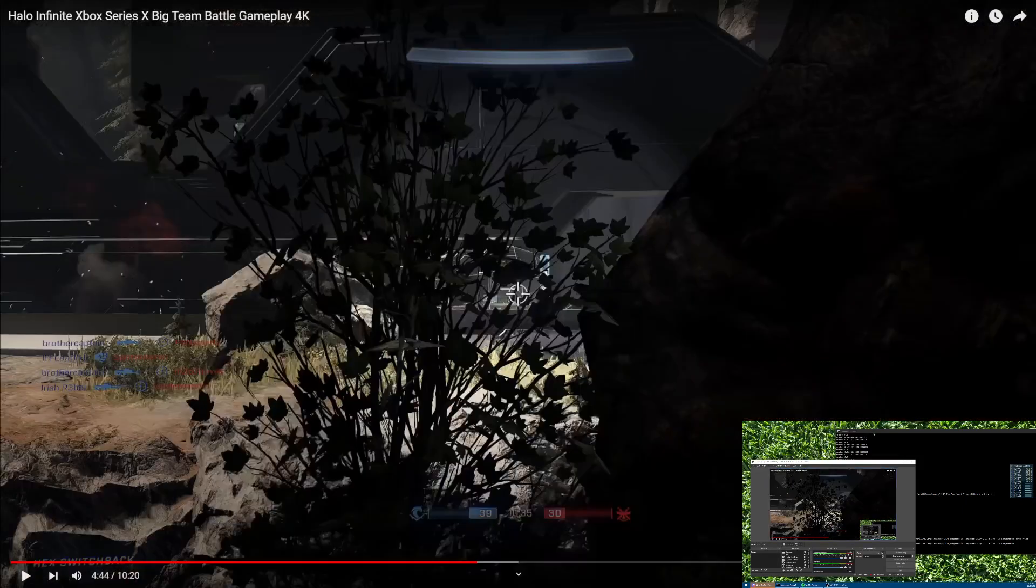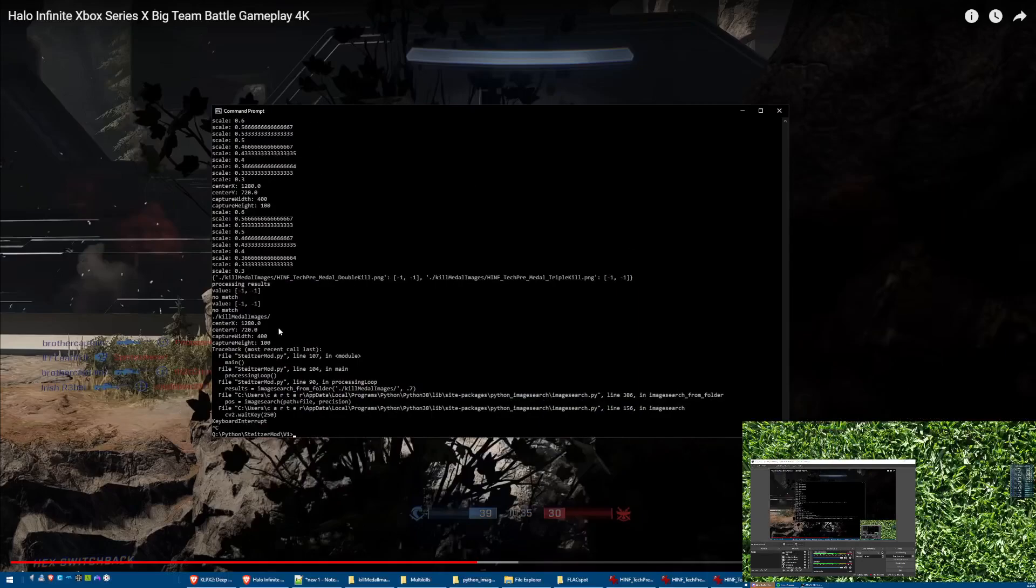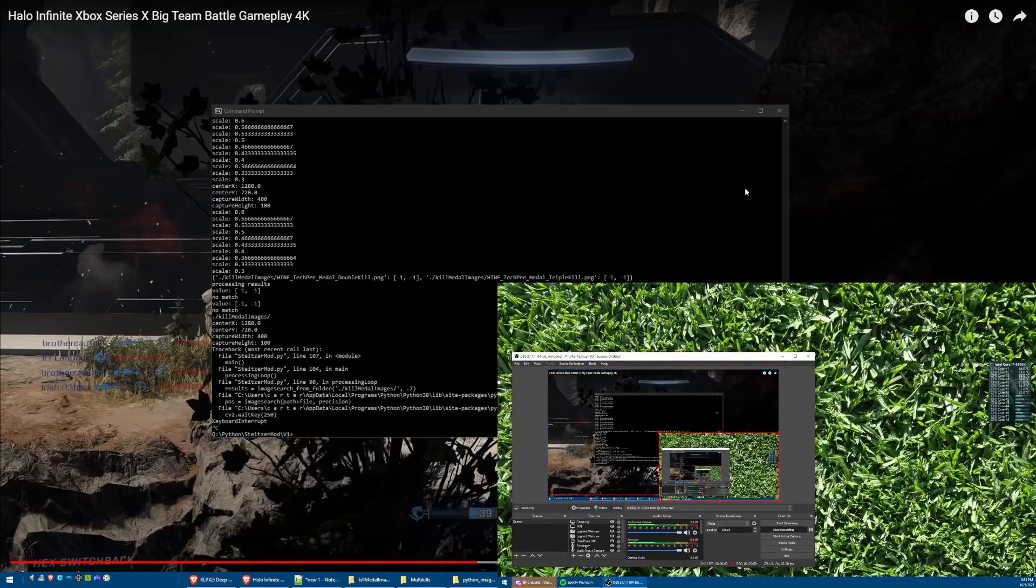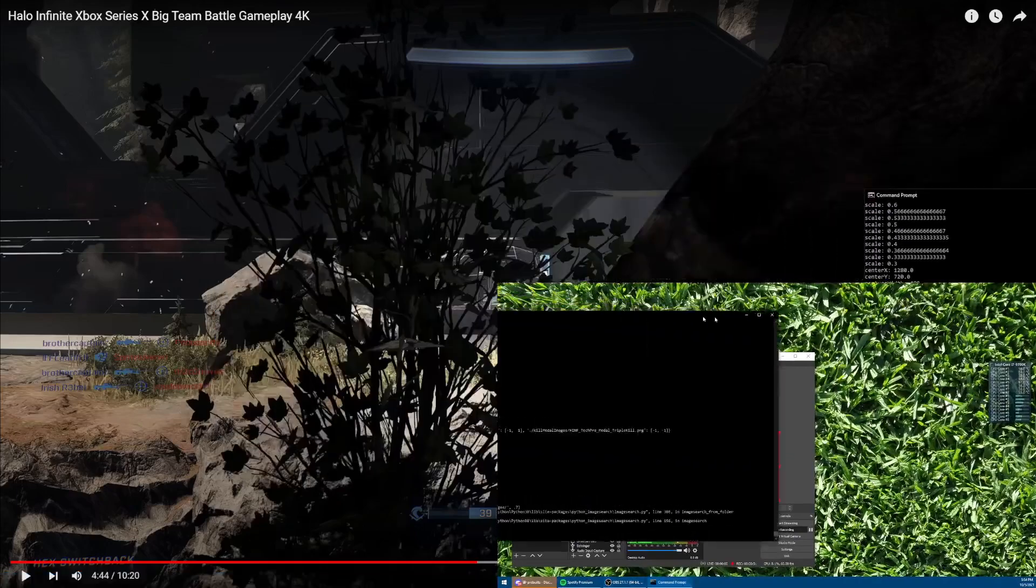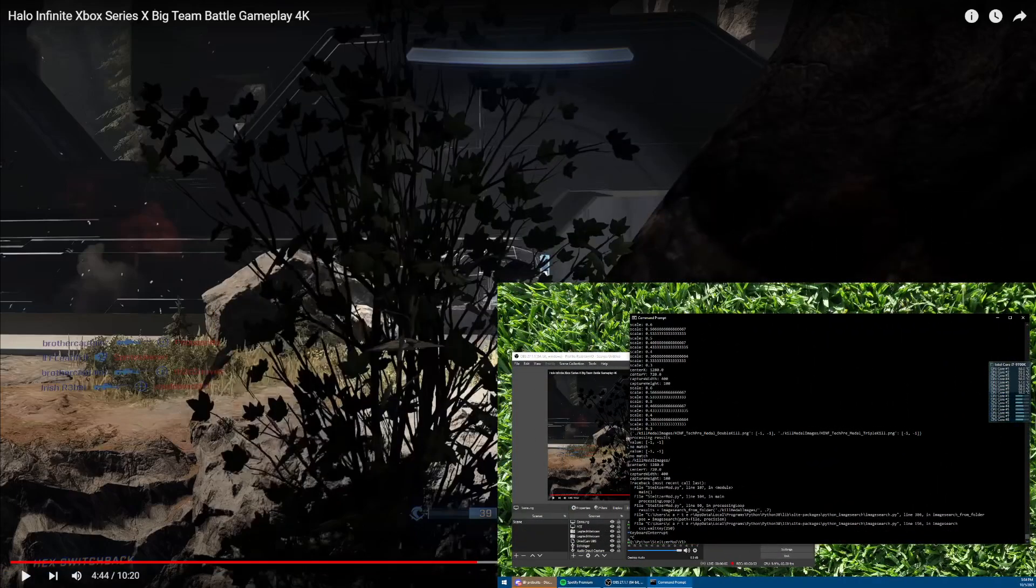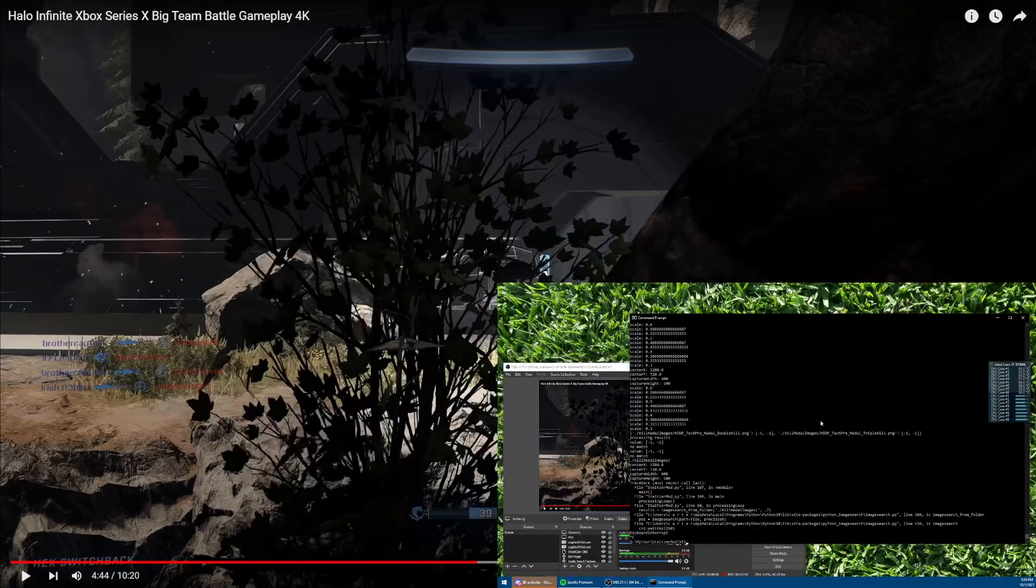Okay, before he gets a kill, I'm gonna start my script which you should be able to see in this bottom right corner here. Let's make that a little bigger, so we'll start the Stitzer mod.